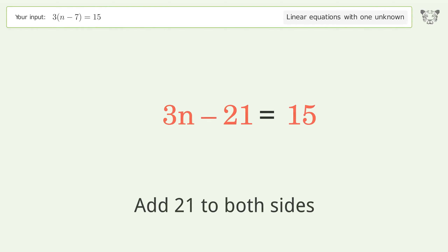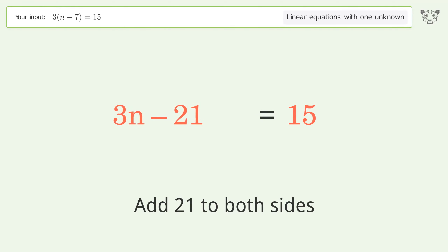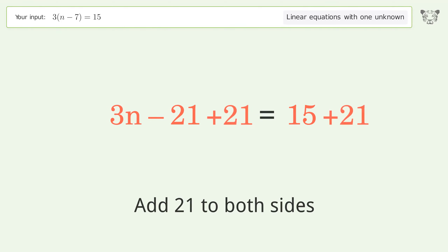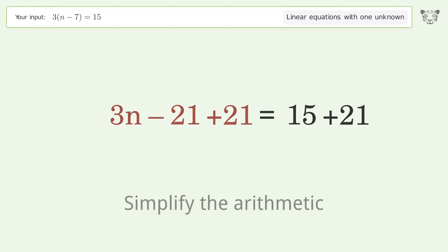Add 21 to both sides, then simplify the arithmetic.